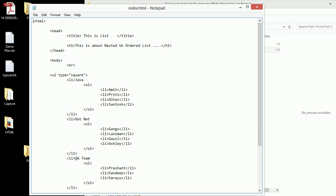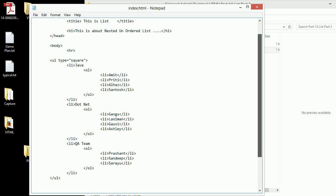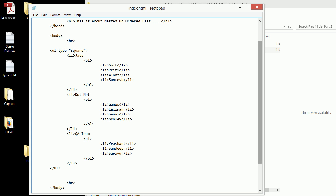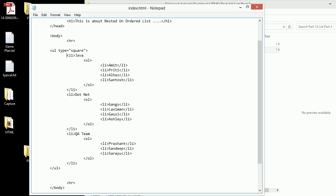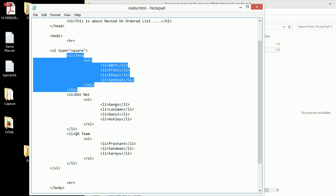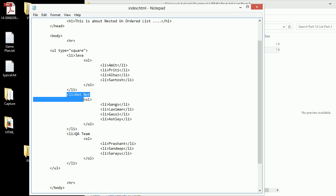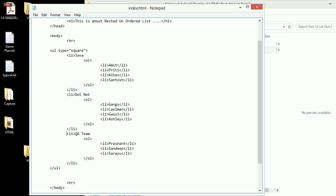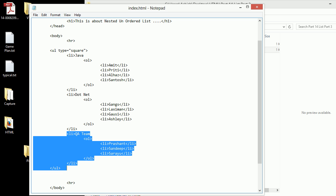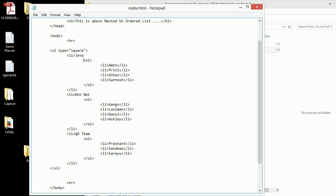What you can see over here is there are basically three teams working. This is the complete structure. I have started with UL which has a type of square, then I got three LIs. Think as outer structure: first LI, second LI and third LI. Within that I got an ordered list.